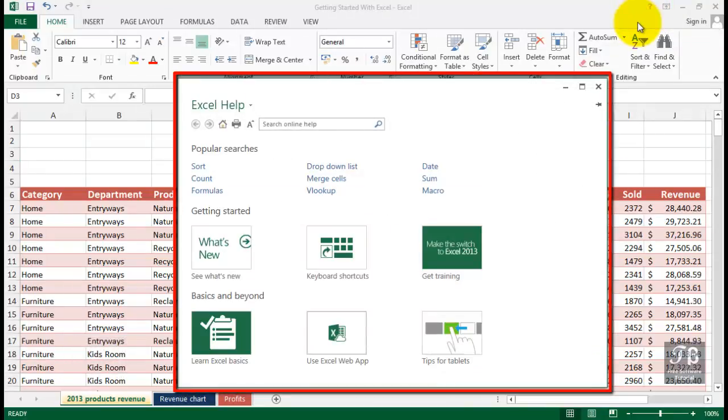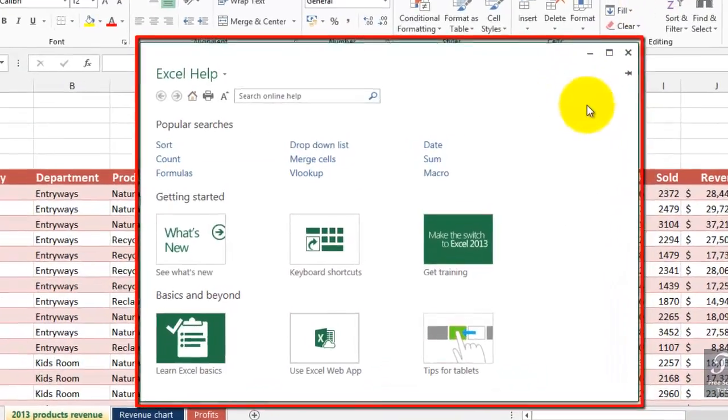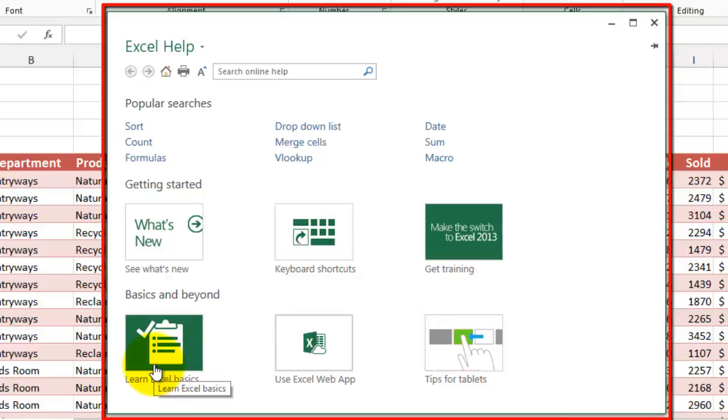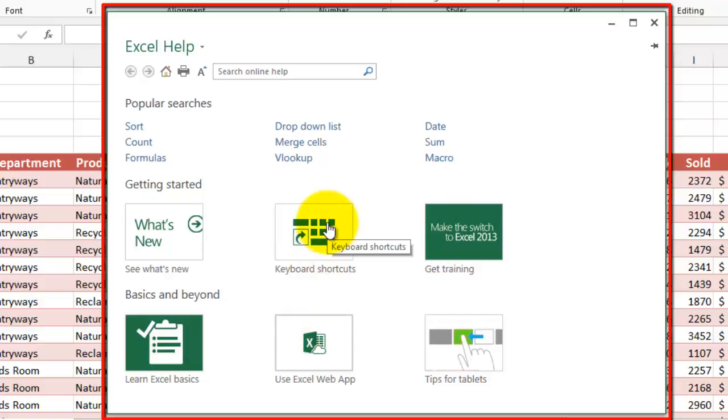It takes us to the Excel Help screen. Now, when you look at this, you might see some other features that get your attention first. Without going through every one of these, you might go back to learn Excel basics, keyboard shortcuts, tips for tablets, and so on.